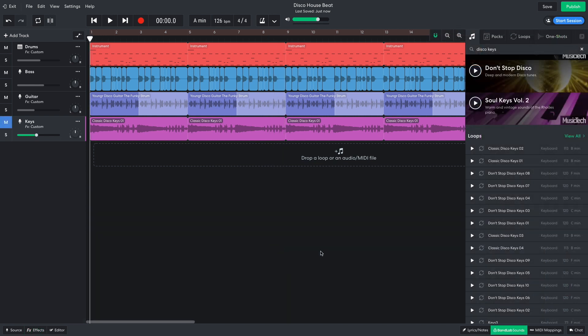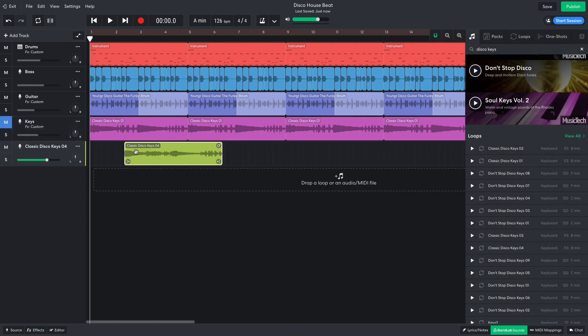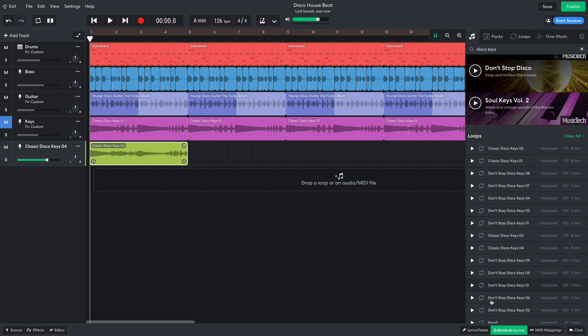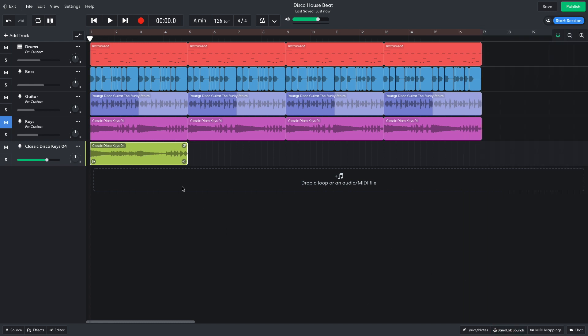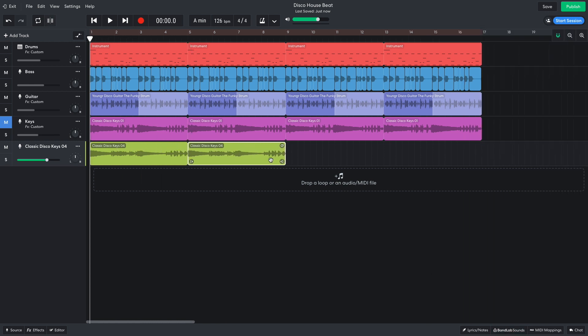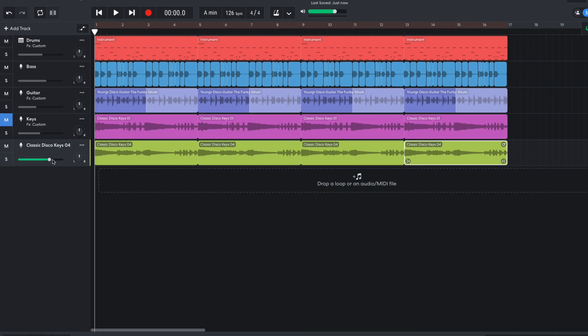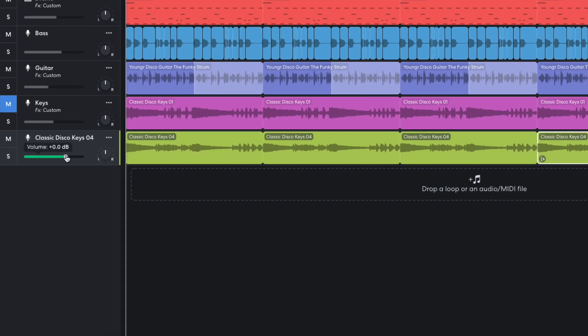I'd like another keyboard part to switch to, and classic disco keys 4 is perfect. It's got the right disco feel to complement the rest of the elements, and has a touch more motion in there, which will give the track a sense of development. I turn this track down to negative 4 dB.